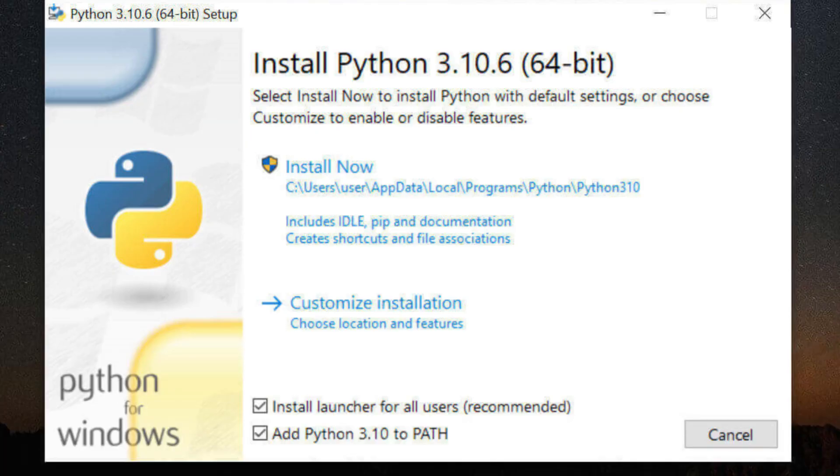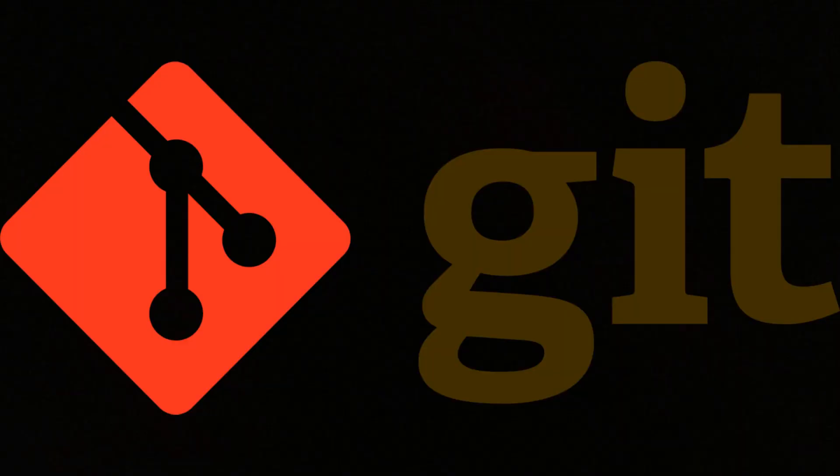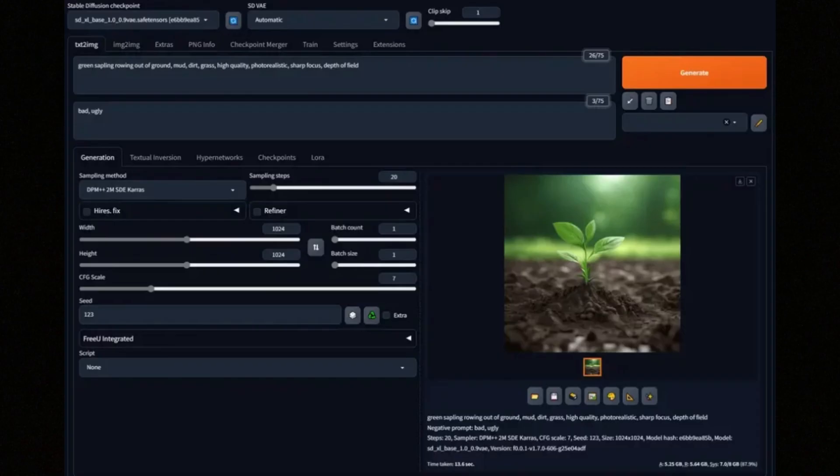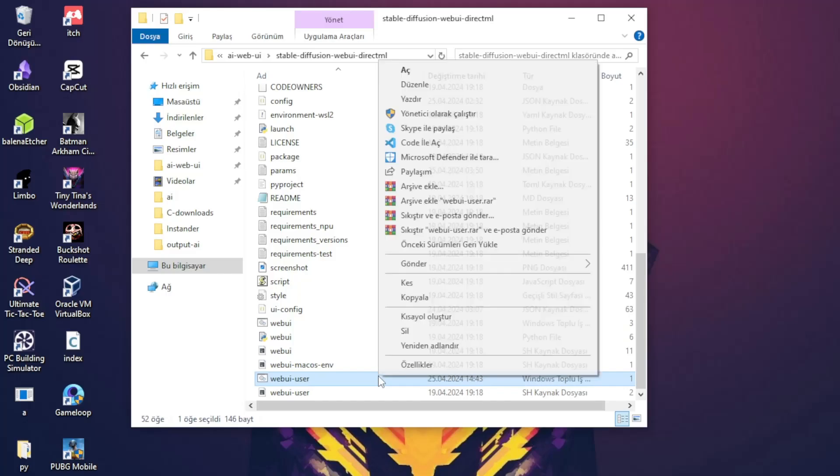So firstly you need to download Python version 3.10.6, Git, and the stable diffusion program. It's just copying and pasting.